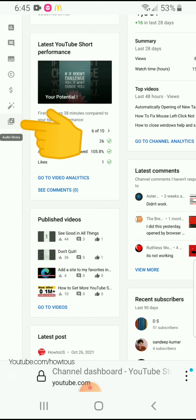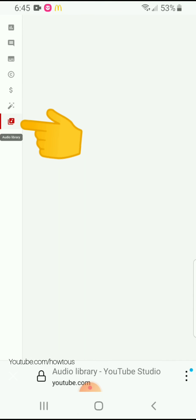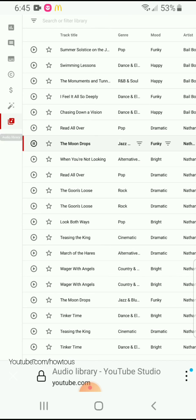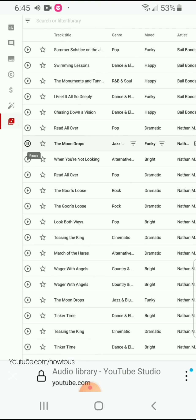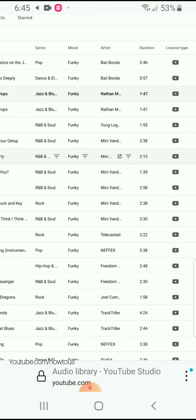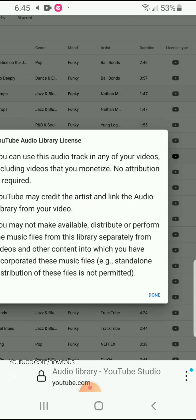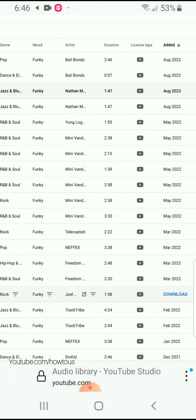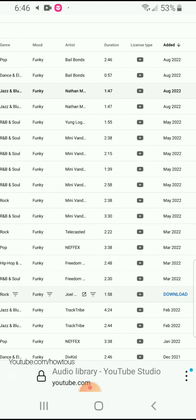Just click on Audio Library and you are in the audio library. Here you can also play the audio, and you can download and use it in your project. This is how you can use the YouTube audio library on your mobile devices.